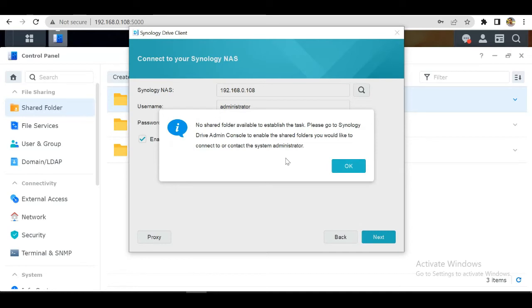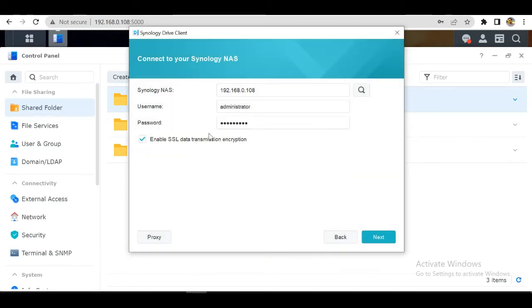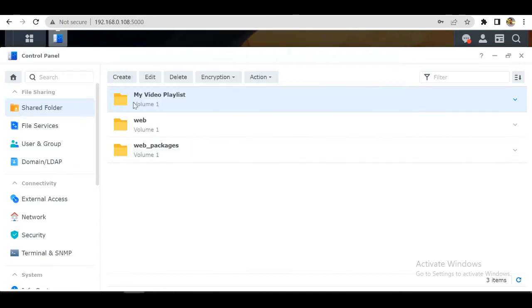Okay, this is saying that we have no shared folder, but as you can see we already have a shared folder.